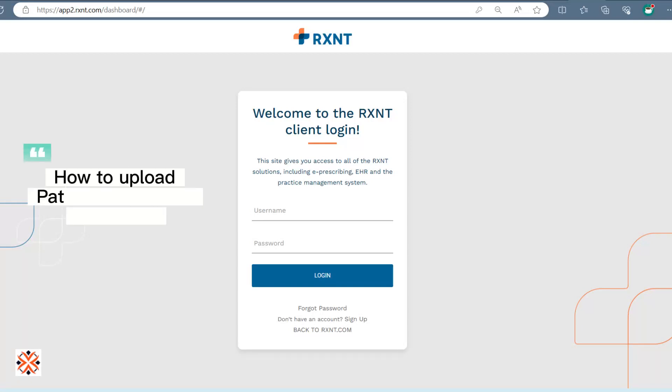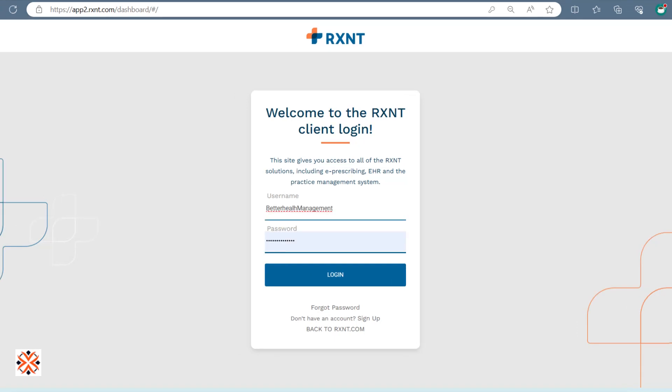How to Upload Patient Documents in RxNT. First, log into RxNT.